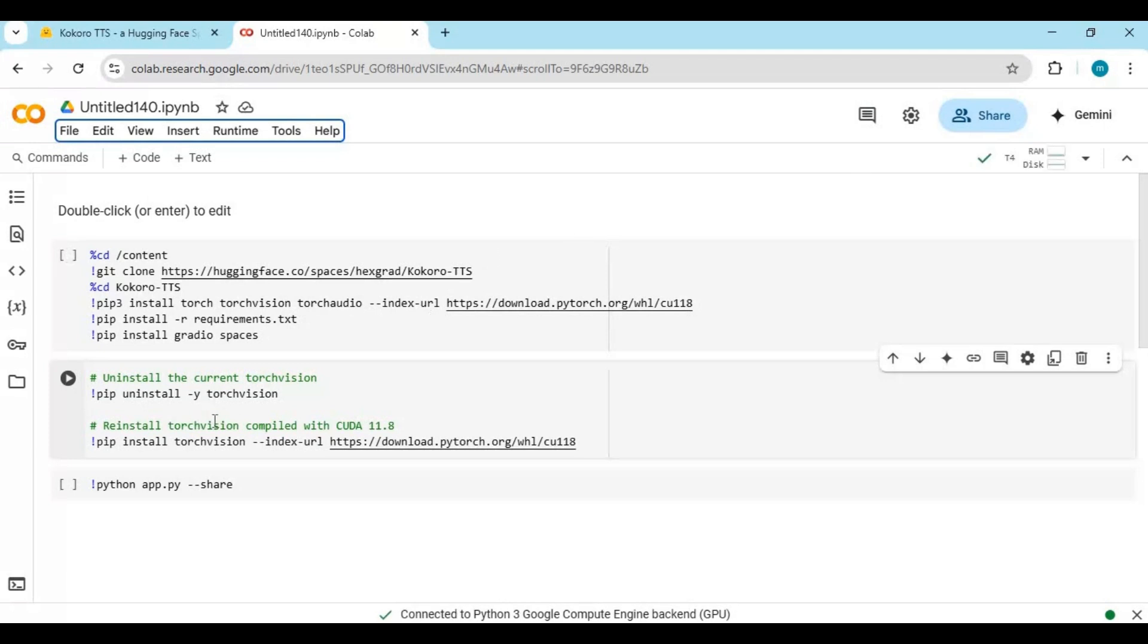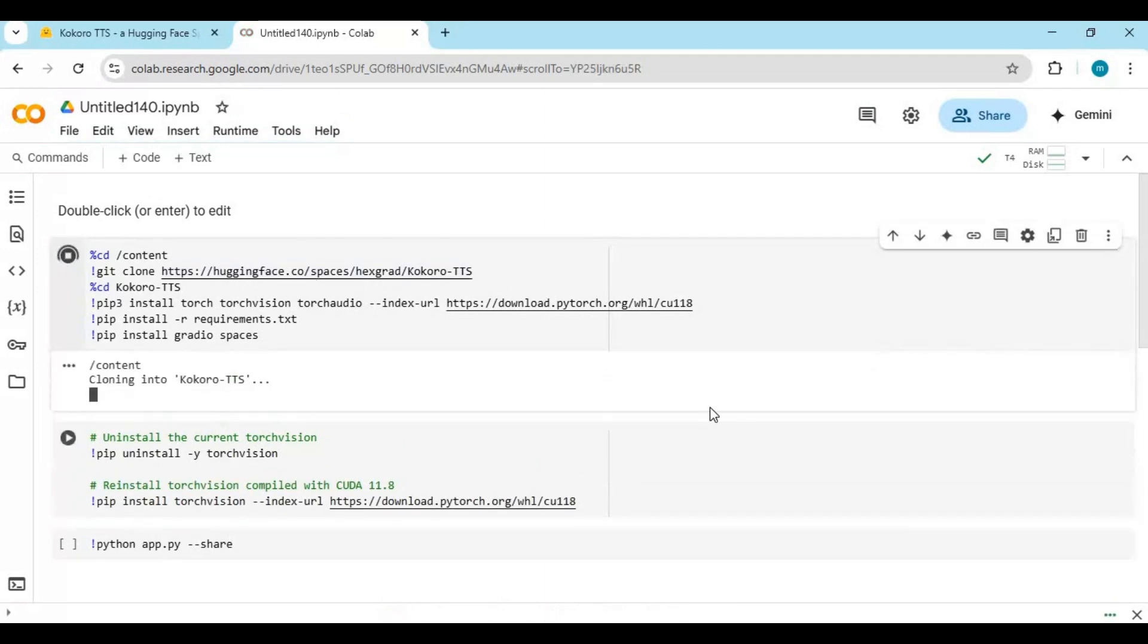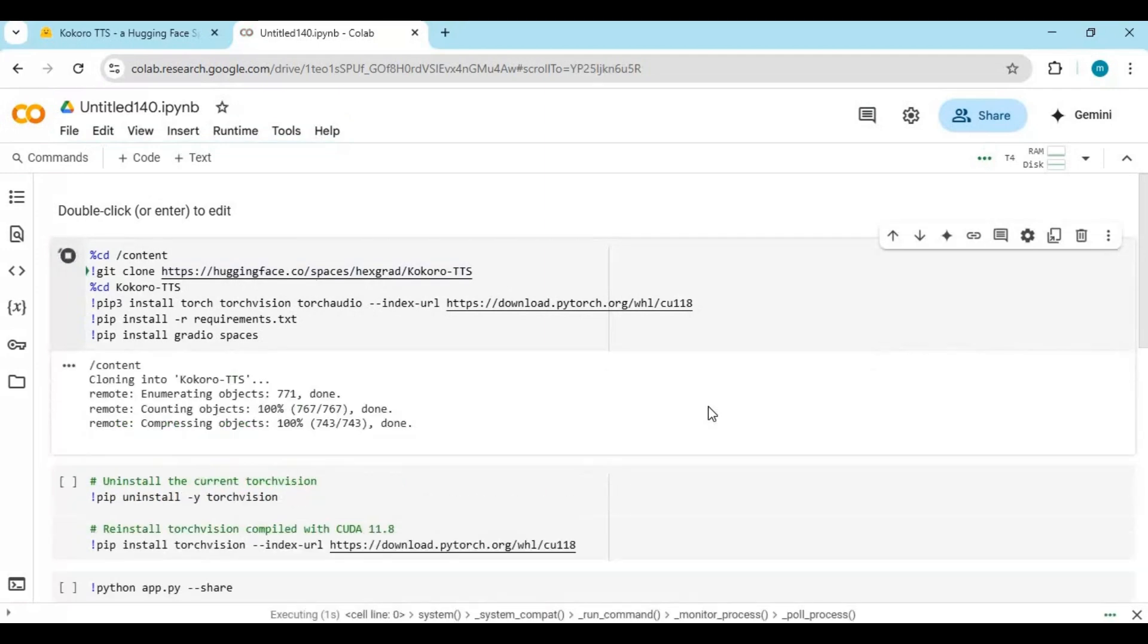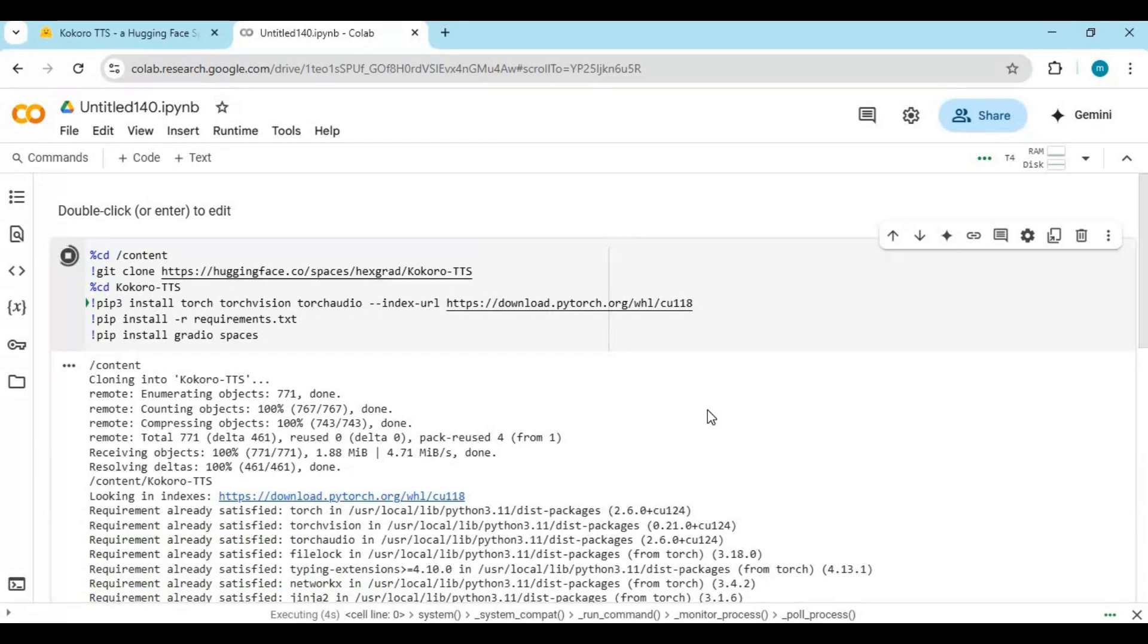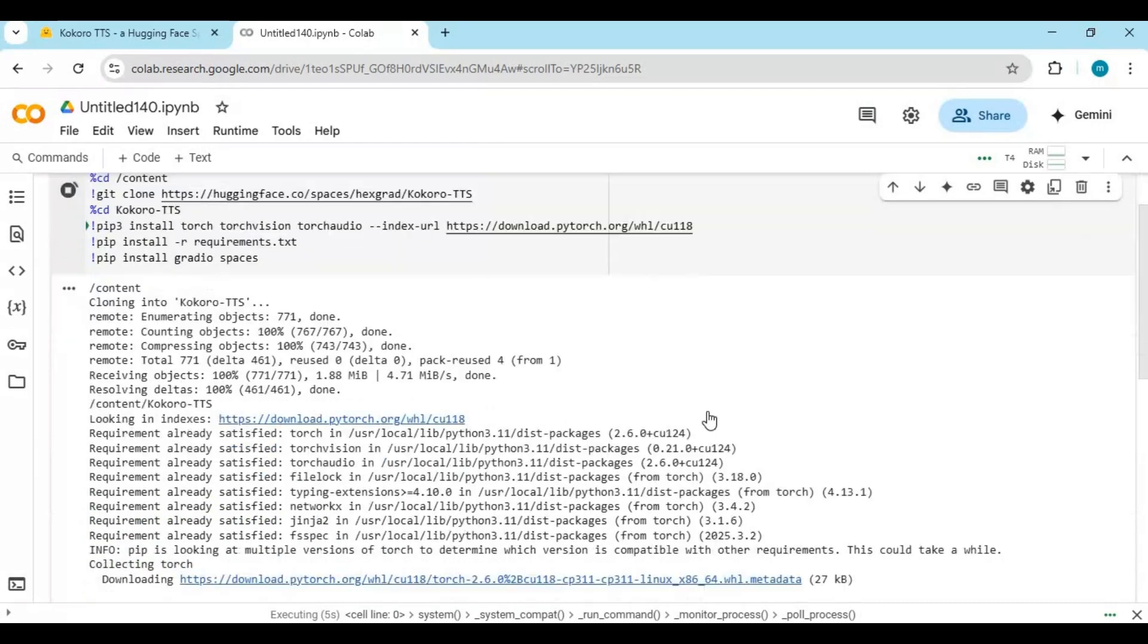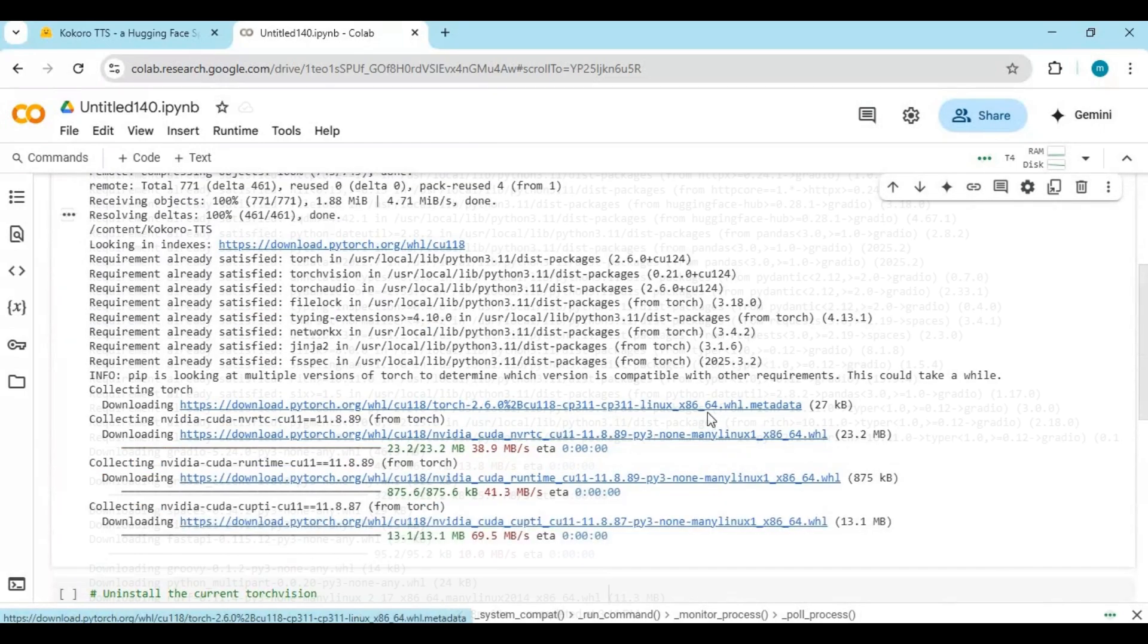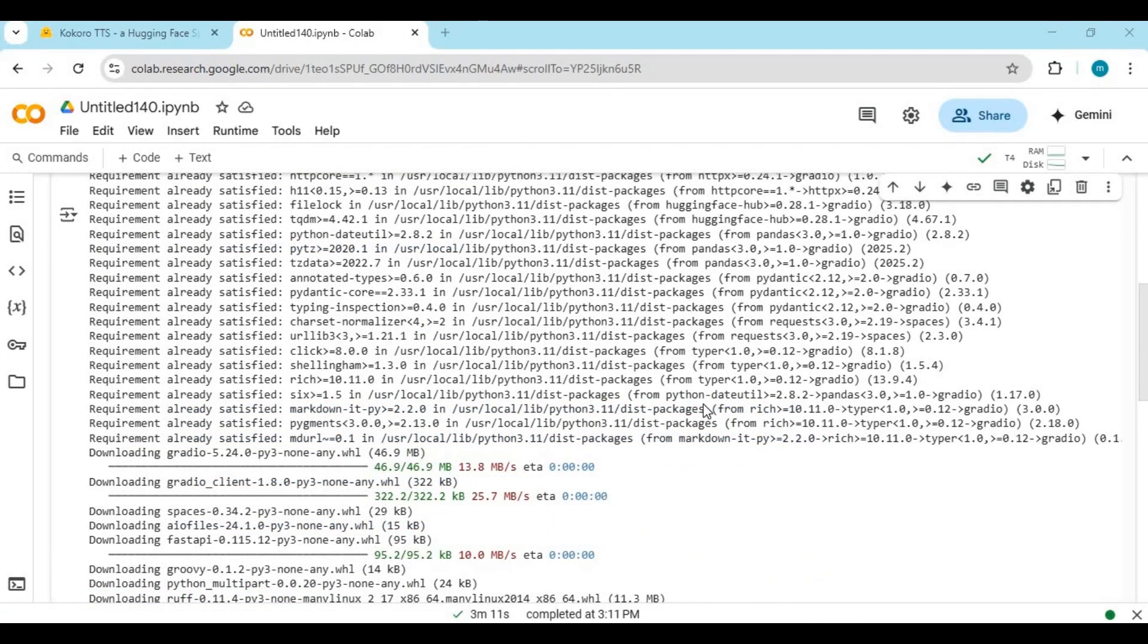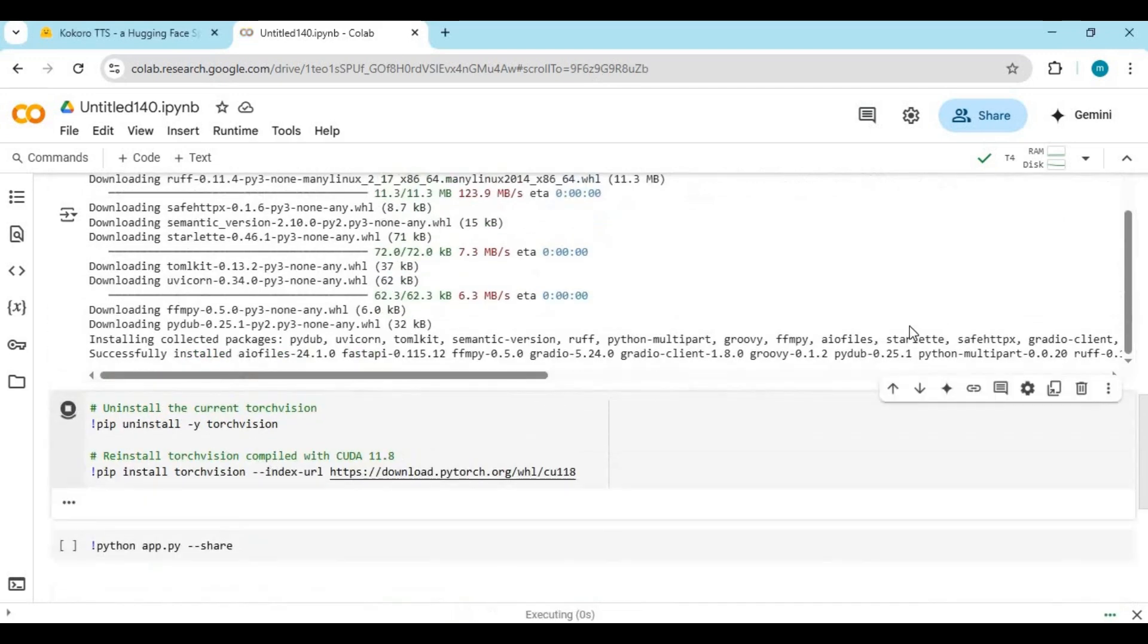After connected, run the first cell. After the first cell is done running, run the second cell.